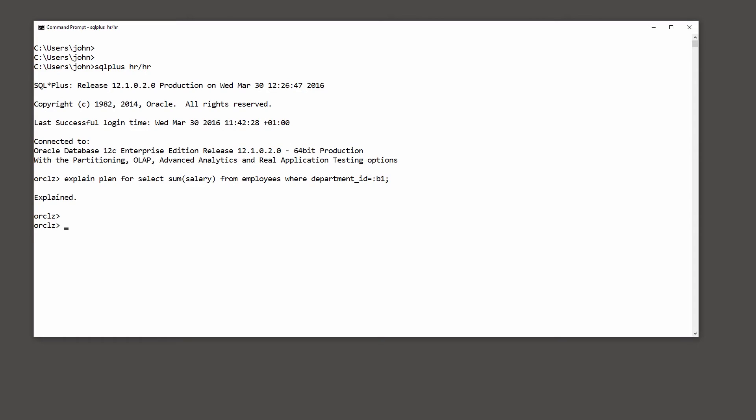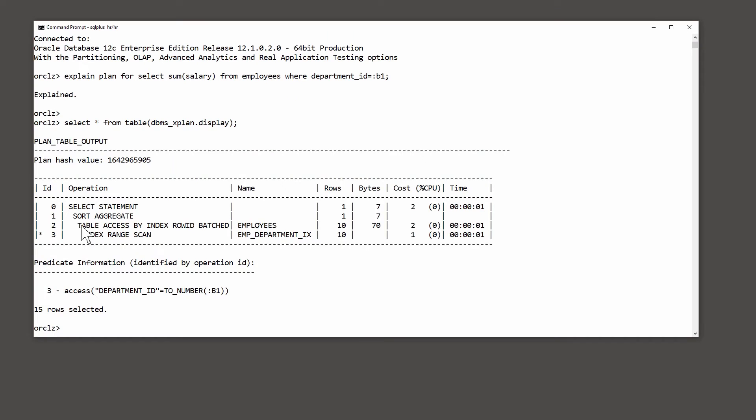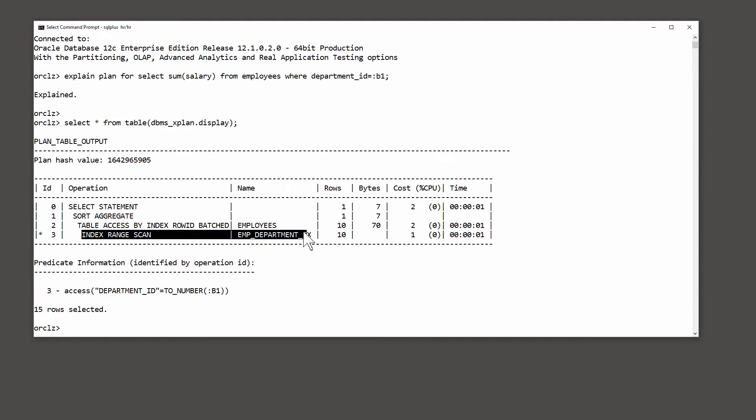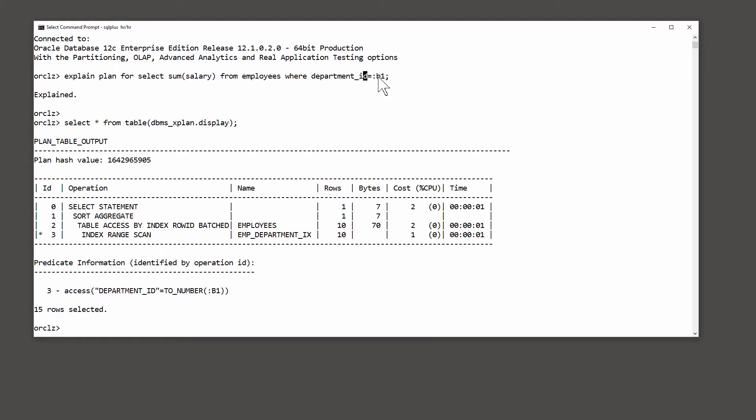Now to see the plan that has been developed: select * from table dbms_xplan.display. And what does Oracle want to do? It wants to do an index range scan on the emp_department_ix index to retrieve the rows in whatever department we've actually asked for. So far so good.